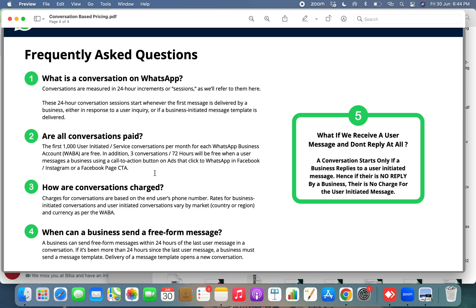Are all conversations paid? As of now, Facebook gives 1,000 user-initiated or service conversations per month for free. Also, if your user is coming in through a click-to-WhatsApp ad, the 72-hour conversation window will be free, and you'll be charged only after that. Conversations are charged depending upon the receiver's region or country. A business can send a free-form message when the conversation is user-initiated — when your customer sends the first message.